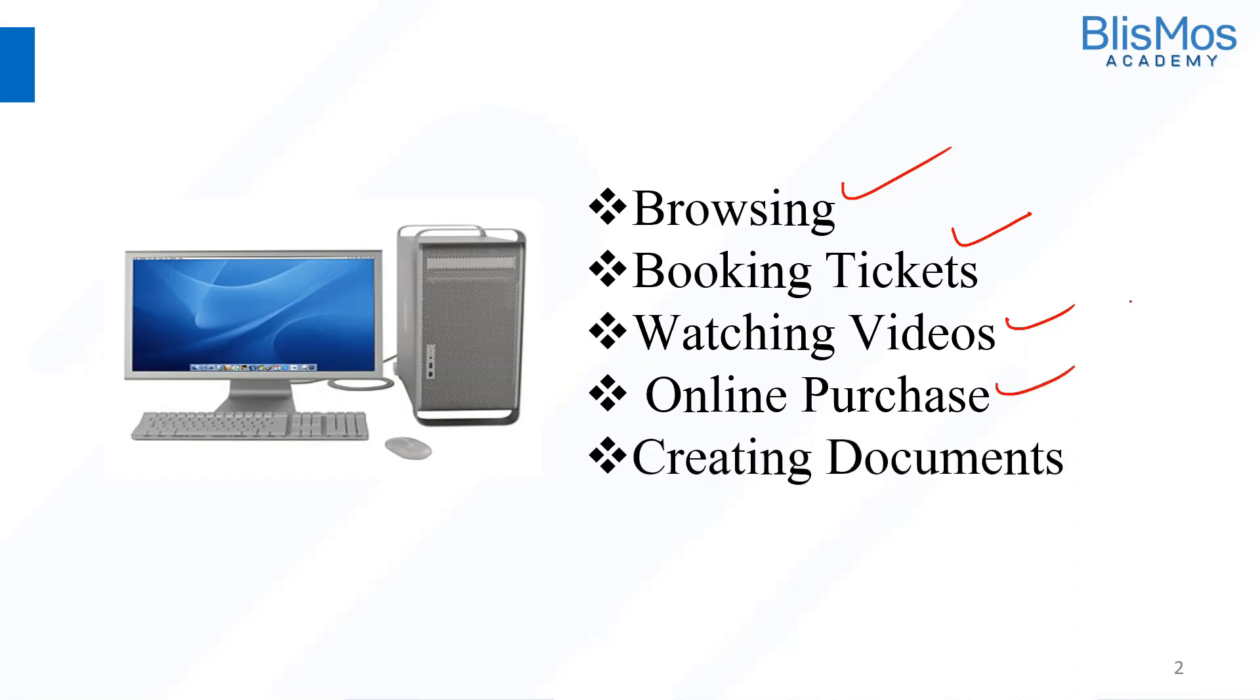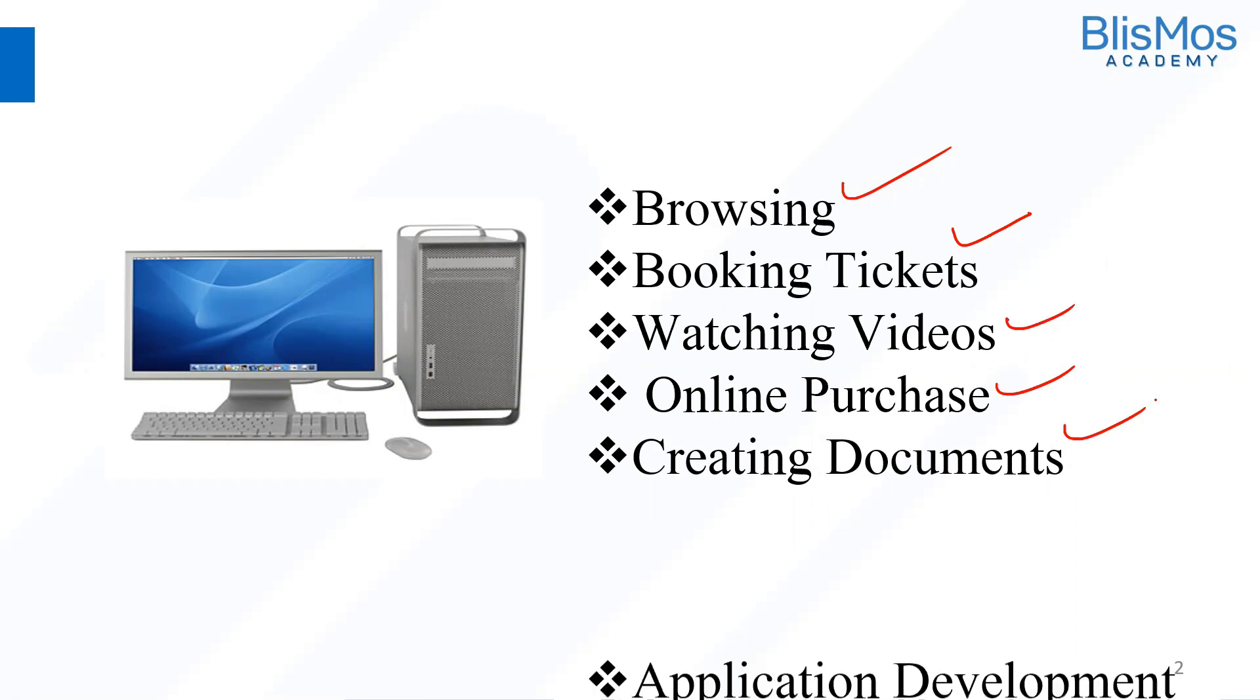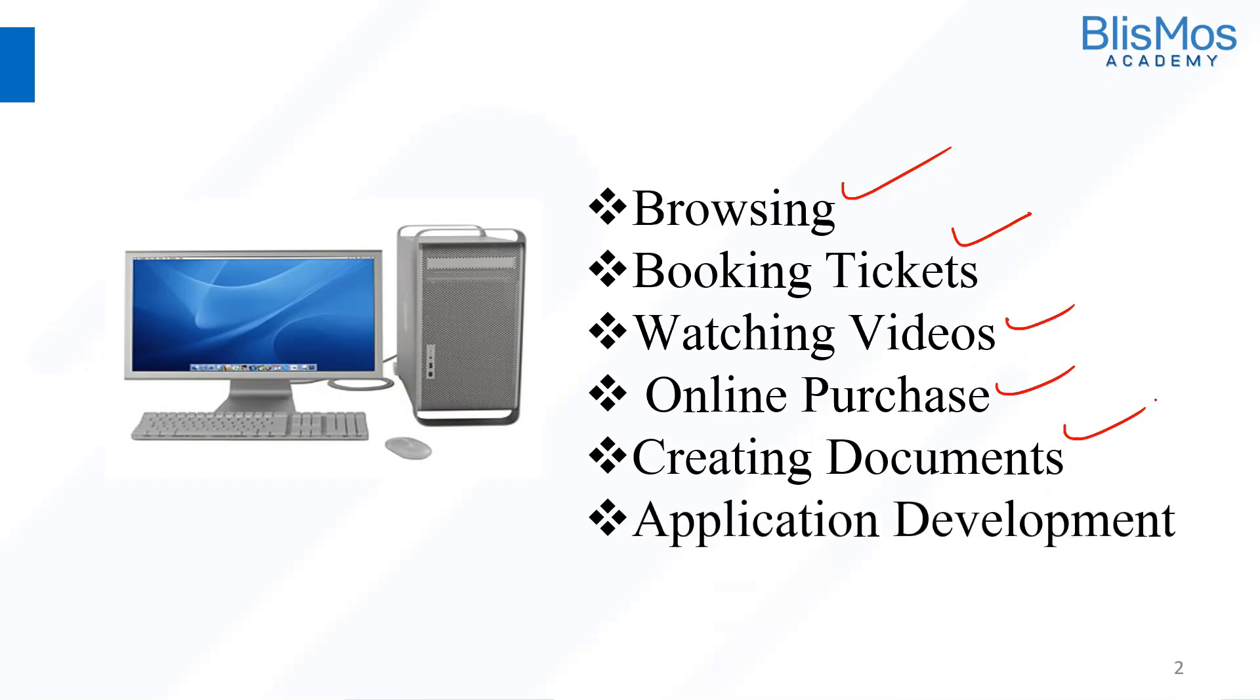Then we use computers for creating documents. It can be a Word document or any documents you want to use. We also use computers for application development. How can you develop an application without a computer, right?